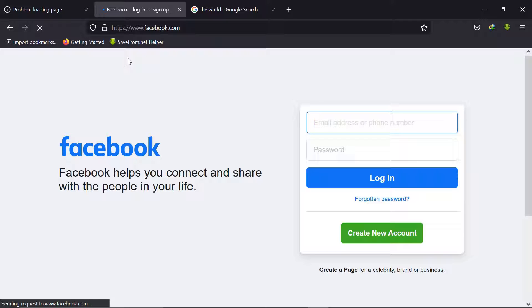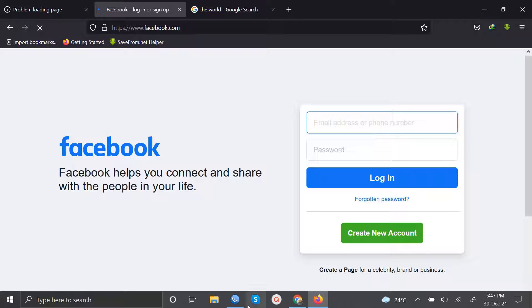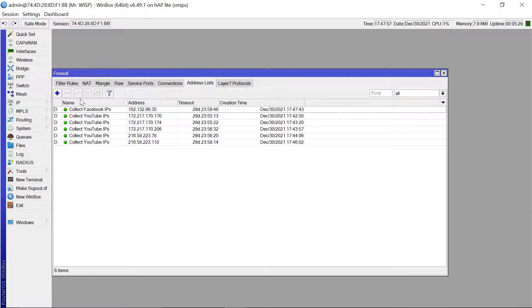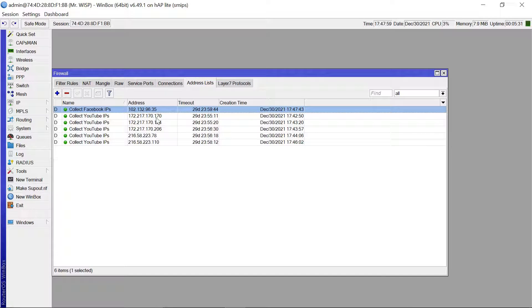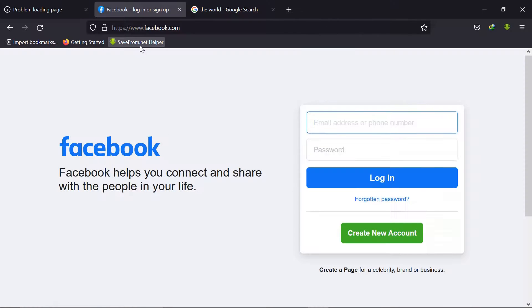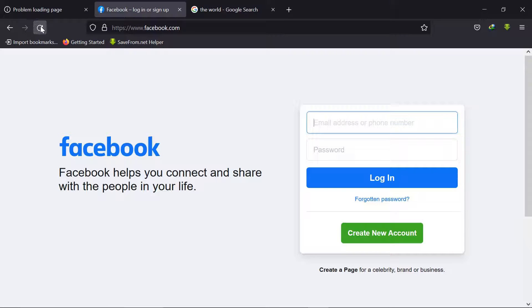So let me just come to Facebook and maybe try and refresh the page. So you can see the Facebook page is also taking a bit of time. Let's see if some addresses have been collected. Yeah we have already one, one server address has already been collected and that's why I'm not able to get an access to this.